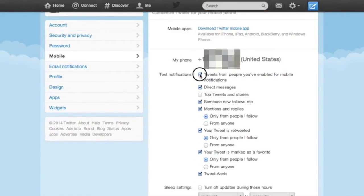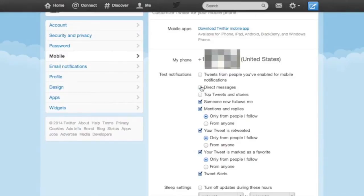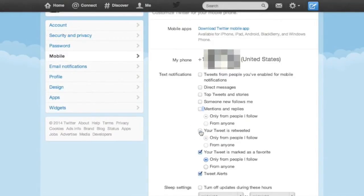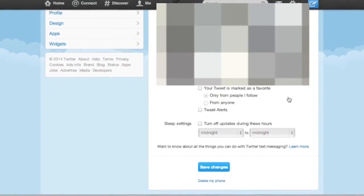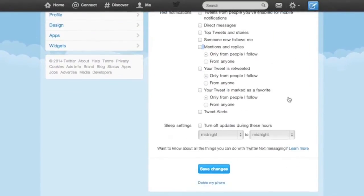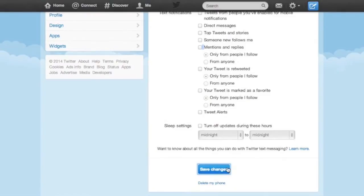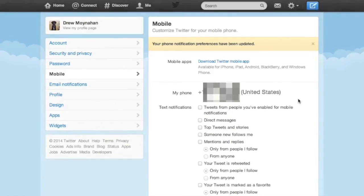Once you do that, you're going to notice that you have a number of notification options. This is totally your preference. I already get these notifications from the Twitter app itself, so I'm going to go ahead and turn them all off. But feel free to do whatever you want. We'll get into that in a moment, though.